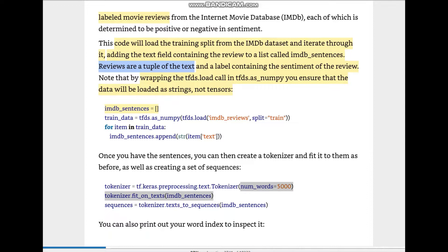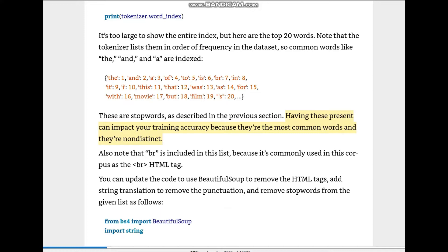Then we use tokenizer.fit_on_texts(imdb_sentences) to pass the IMDB sentences to the tokenizer. Finally, we convert the tokens to sequences using tokenizer.texts_to_sequences(imdb_sentences). We can also print the word index to see which index is assigned to which word, using tokenizer.word_index. The word index is too large, so we just look at the top 20 words: 'the' has token 1, 'and' has 2, 'a' has 3.